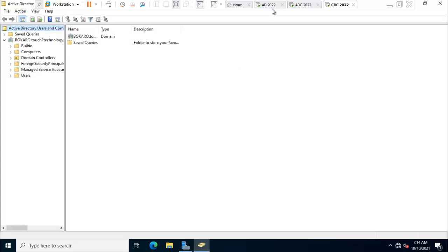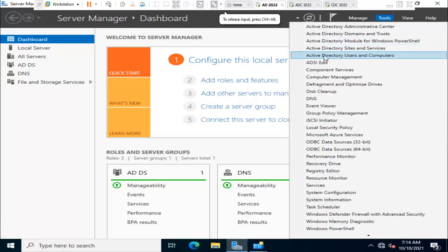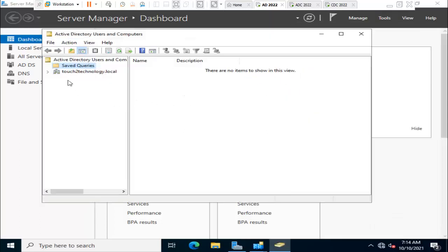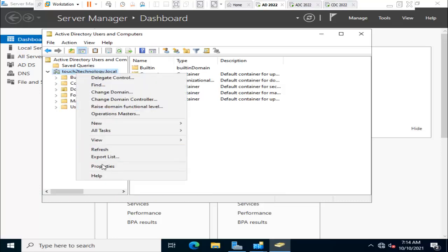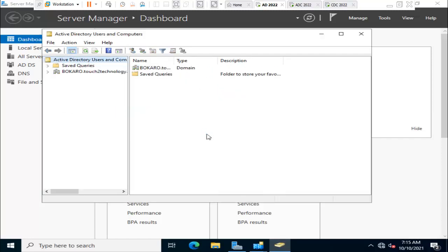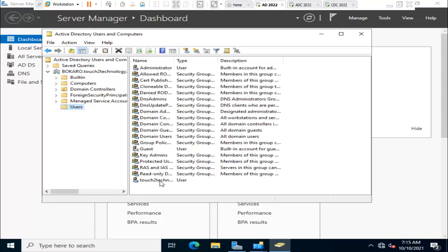You can also verify this child domain controller from your primary domain controller. I'm going back to our primary domain controller. Click on tools, Active Directory Users and Computers. Here is showing our primary domain controller touch2technology.local. Right click, change domain. My child domain name is Bokaro. Click OK. Now I'm able to connect our child domain controller. Earlier we created one user, so I'll check and verify. Click on users. Here is showing touch2technology.